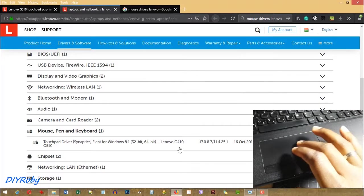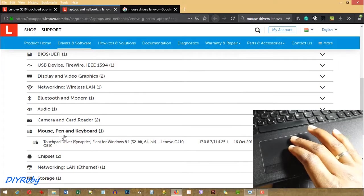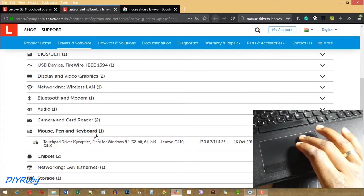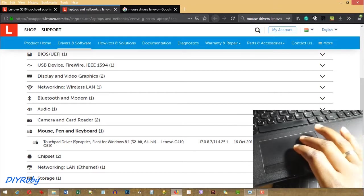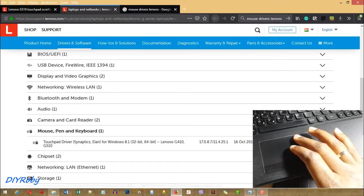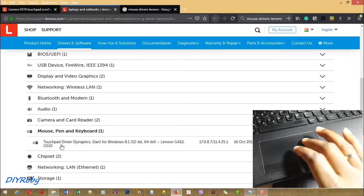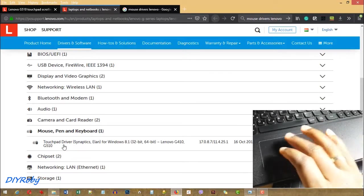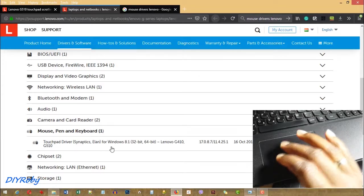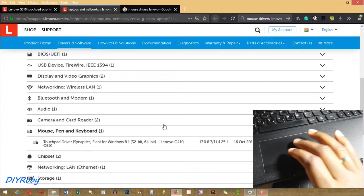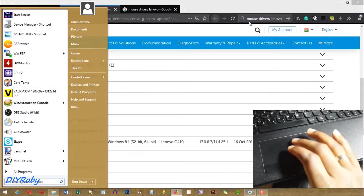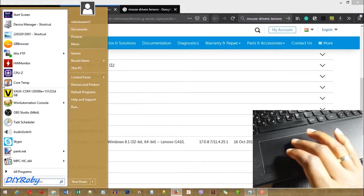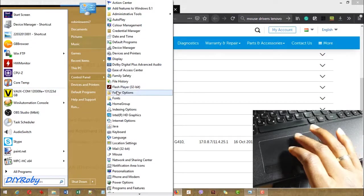So I went to that page, and I found under the mouse, pen, and keyboard the download link for this driver. I downloaded it to my computer and then I installed it, and this gives another extra option to your mouse settings.